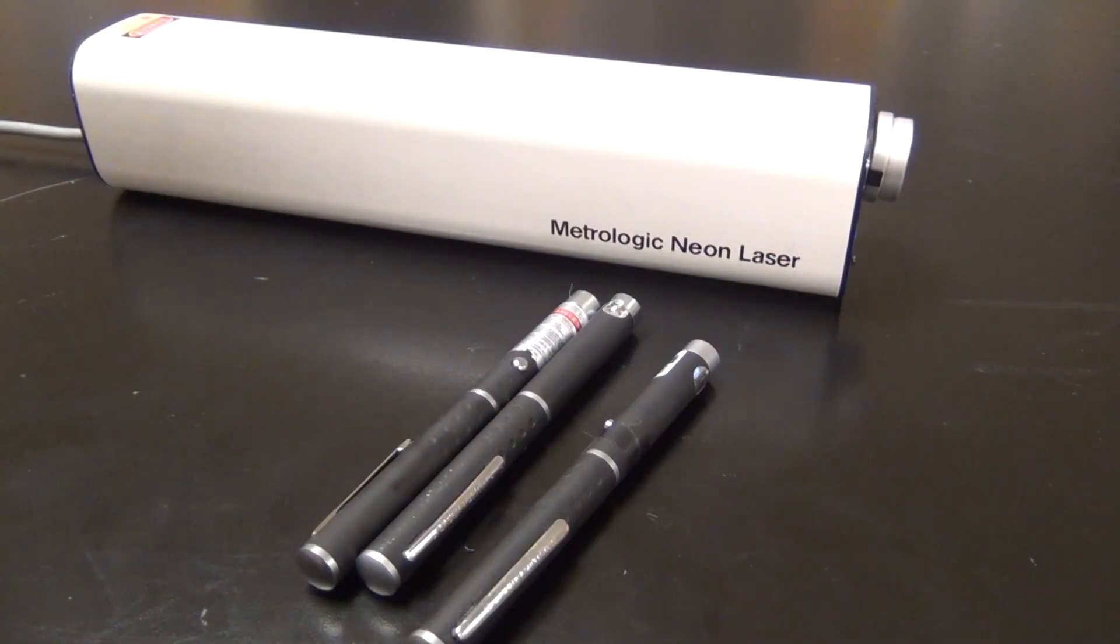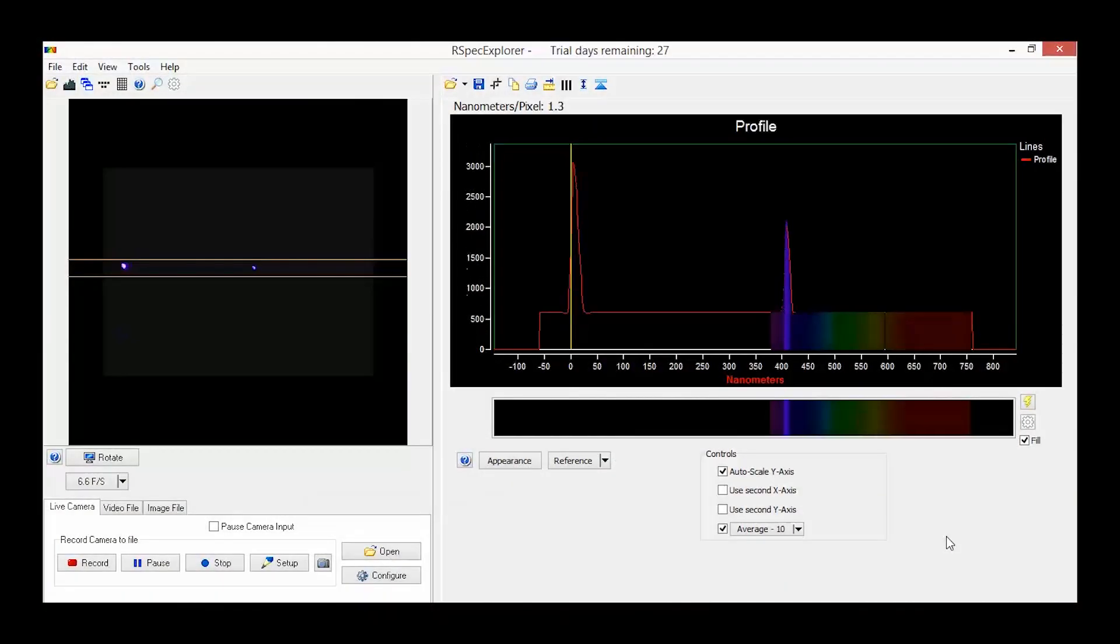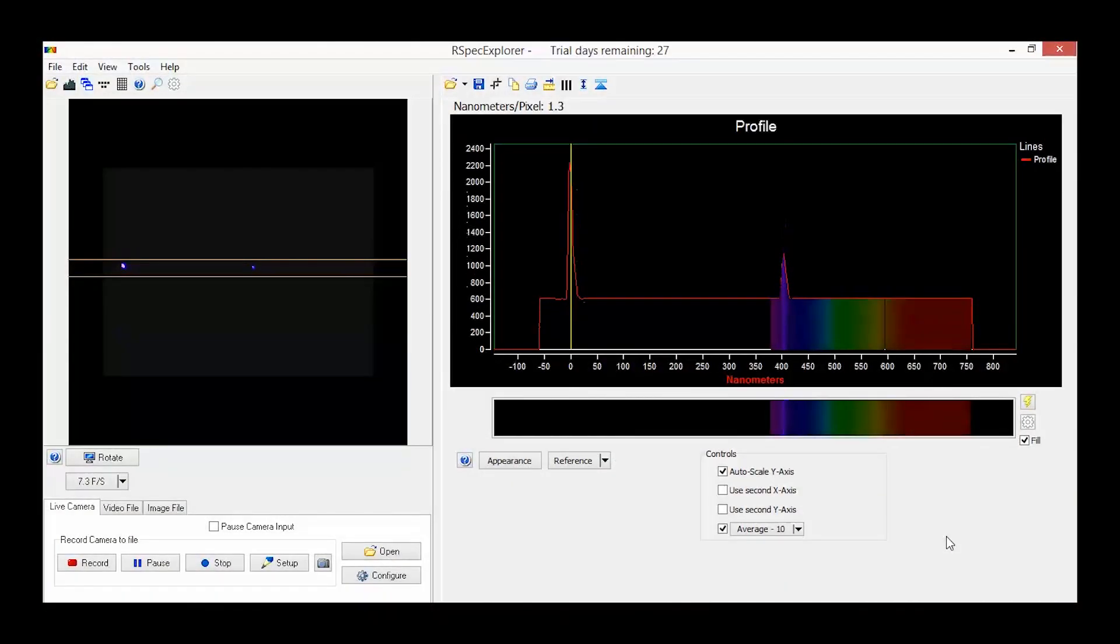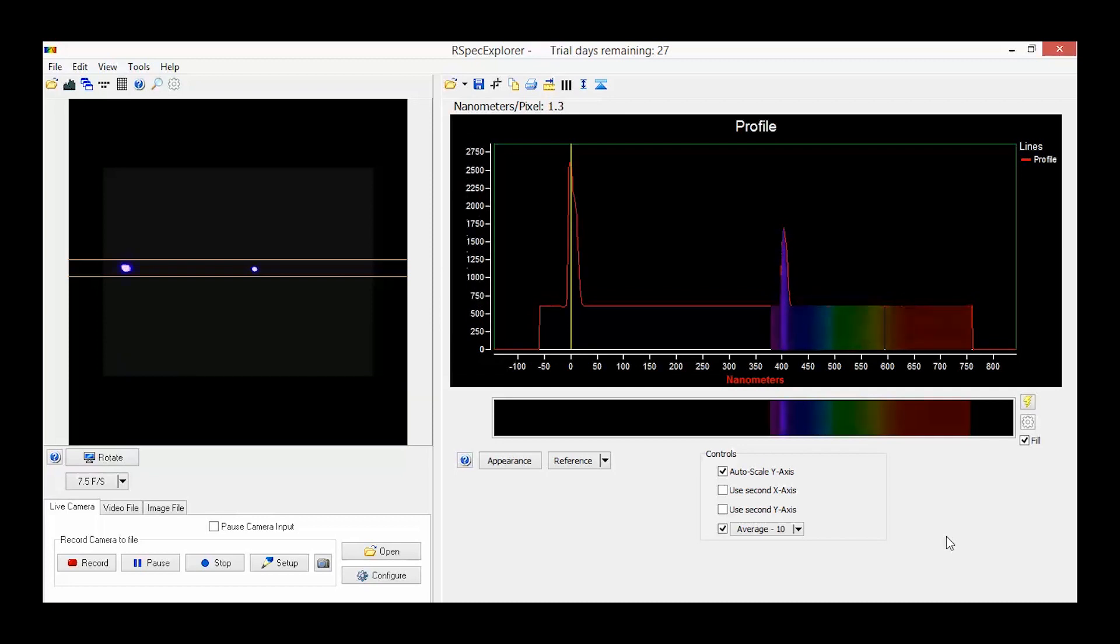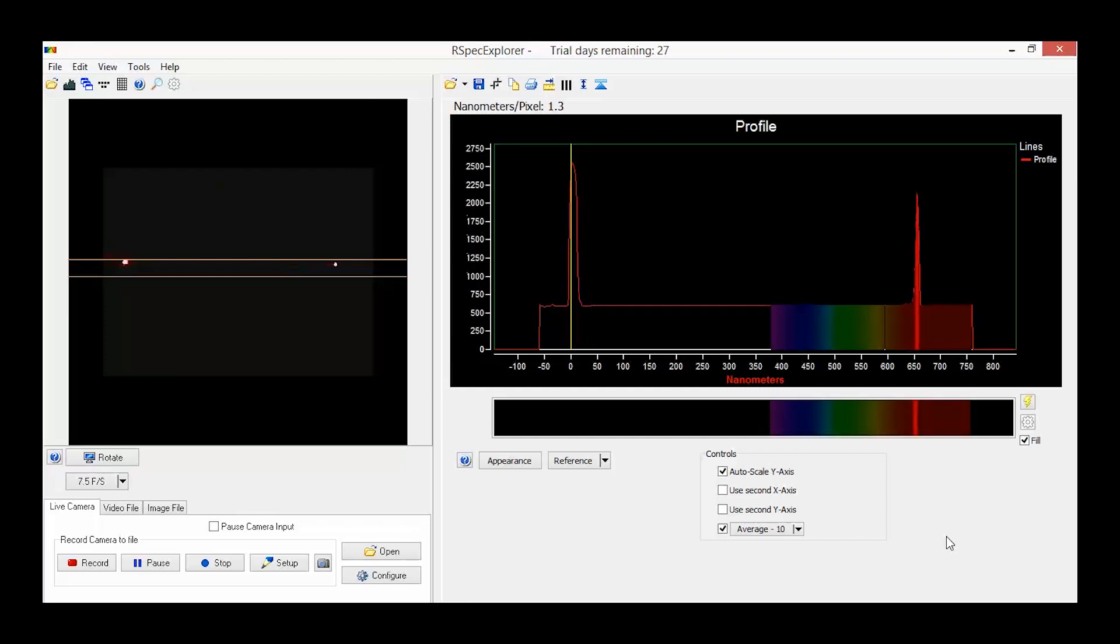On the other hand, laser light is highly monochromatic. Here this blue laser seems to only have a specific wavelength of light, as does this green laser and this red laser.